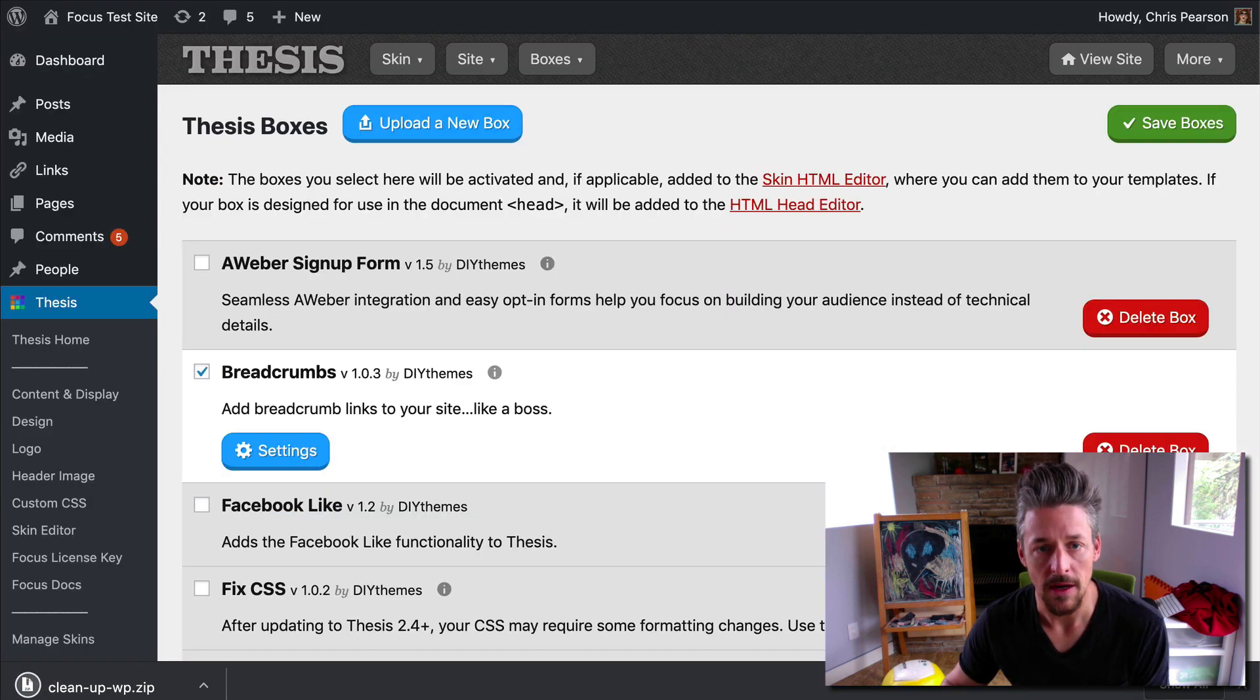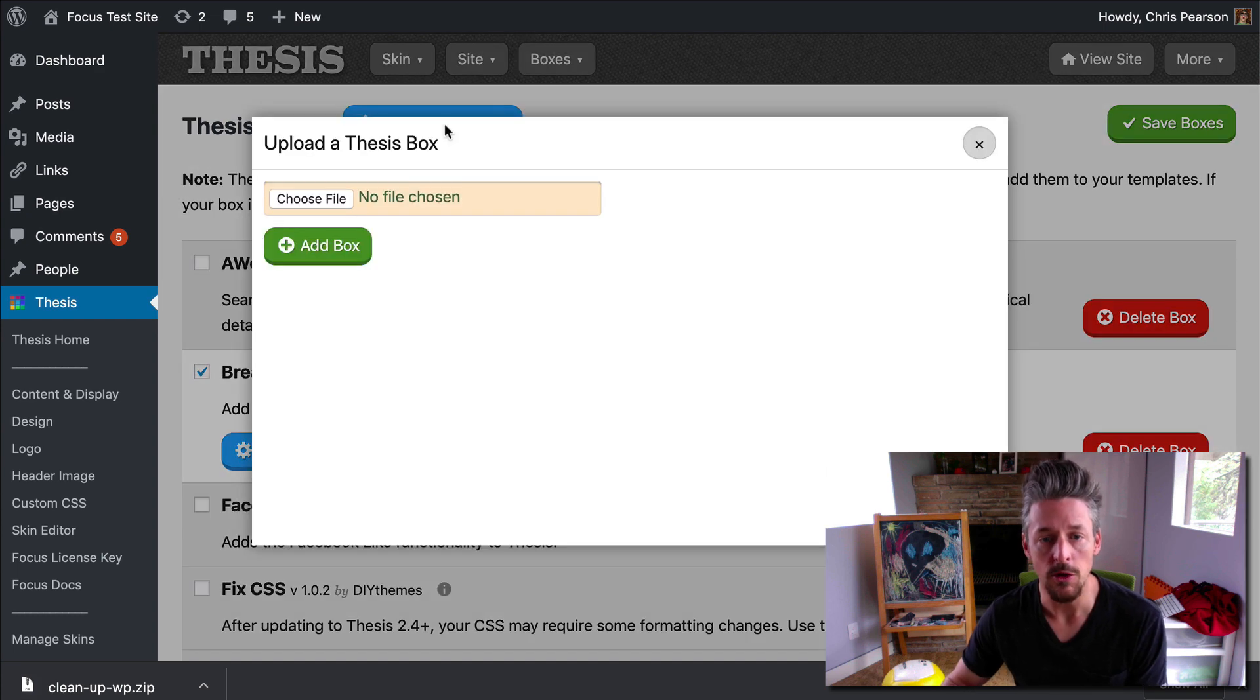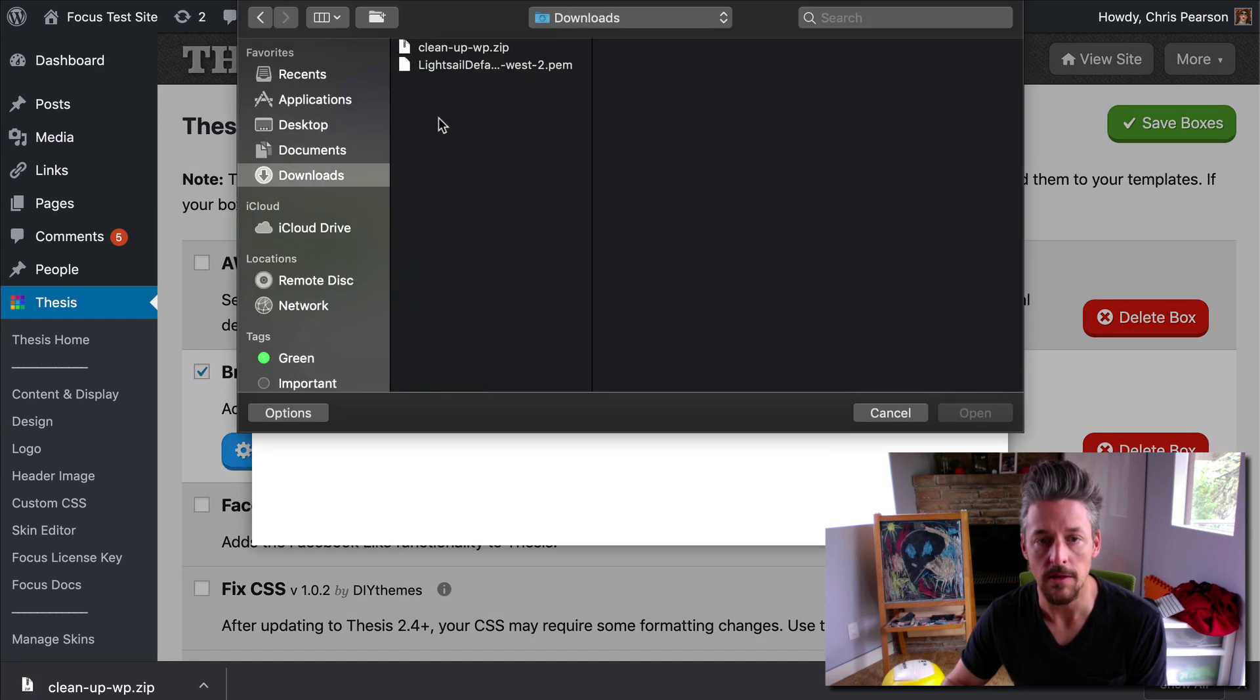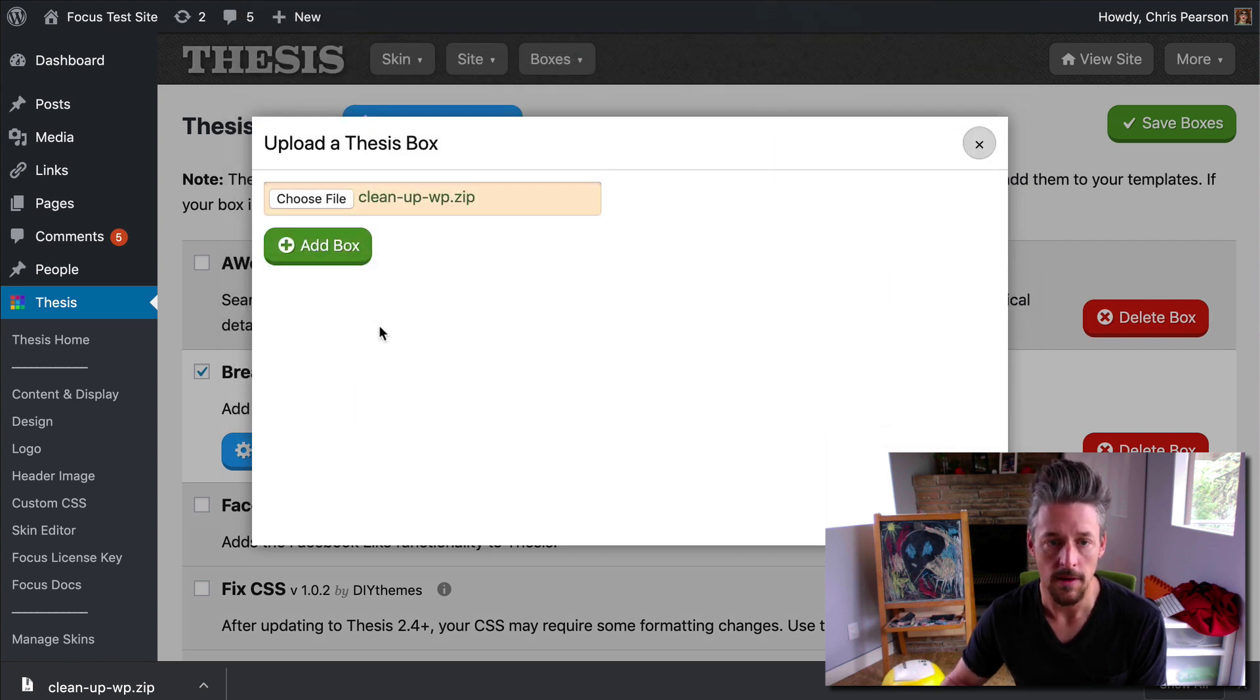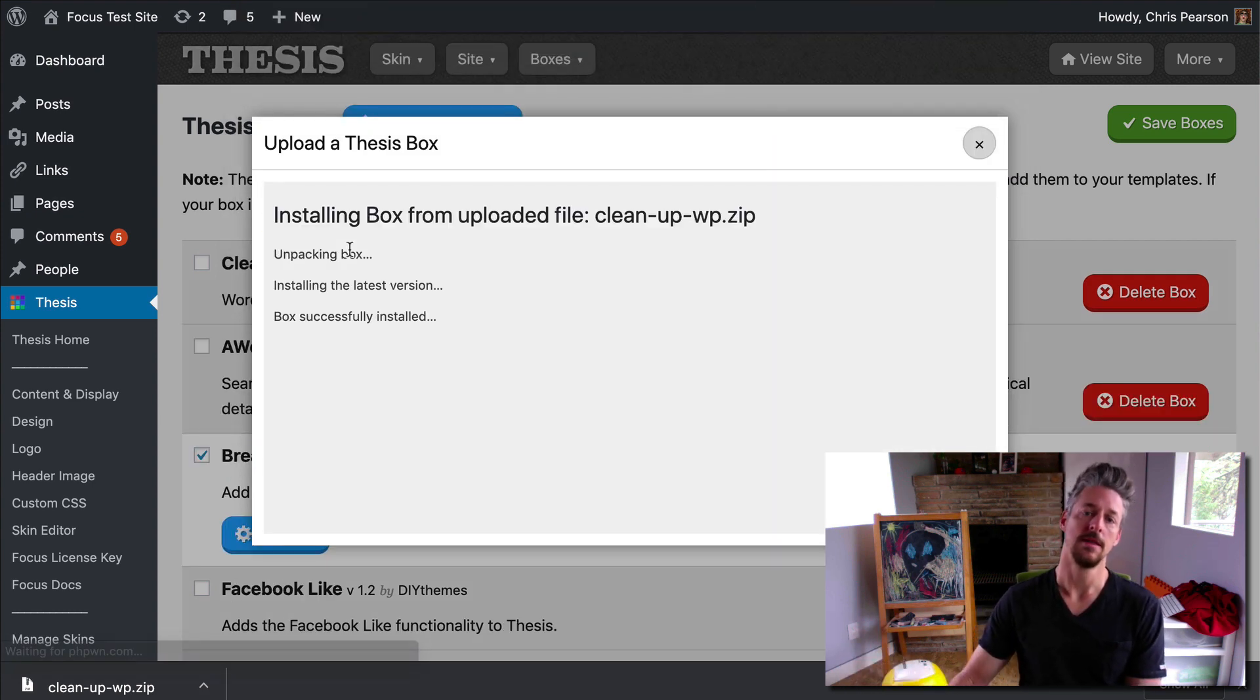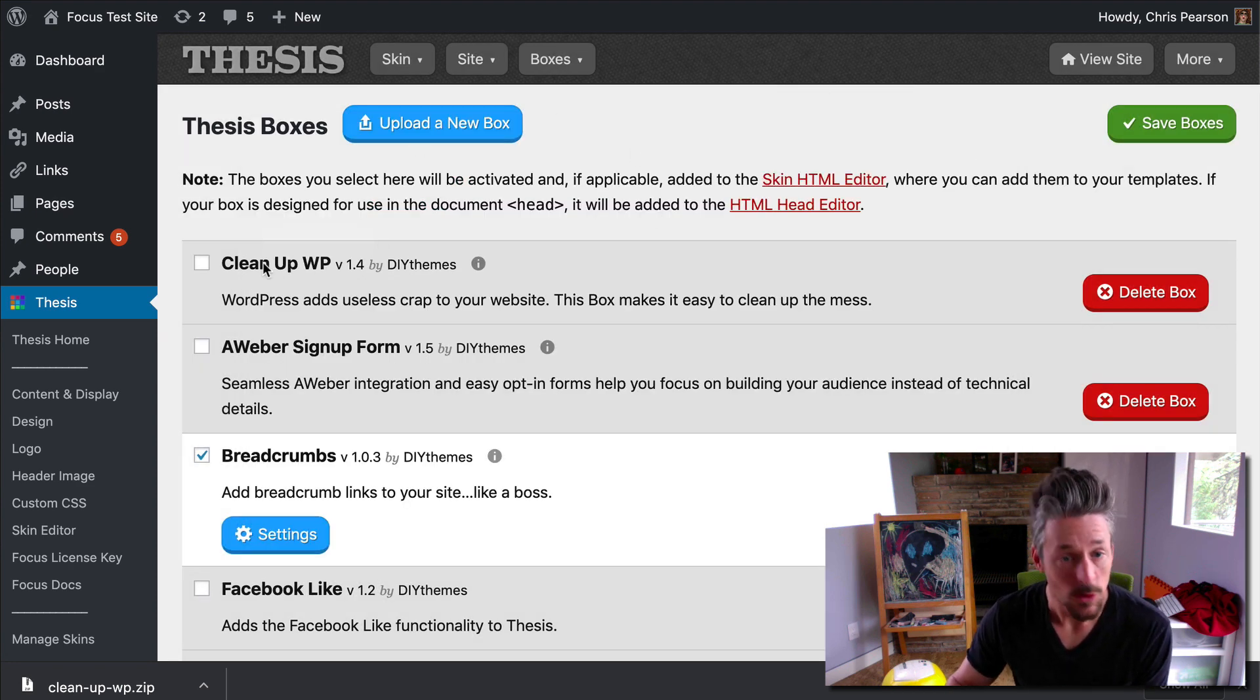Now I'm going to go back over here to my WordPress admin. I'm going to click upload a new box. I'm going to choose the file, downloads, cleanup WP, open. We're going to add the box. There it is. We can kill this dialog pop-up. I'm going to select it.